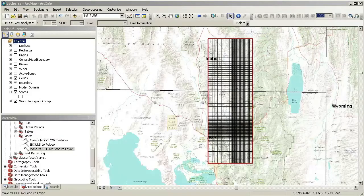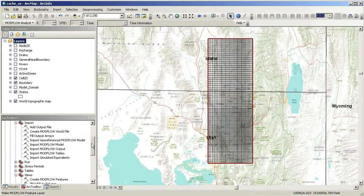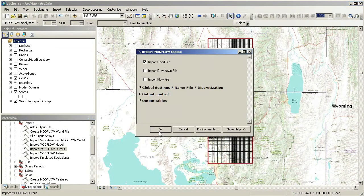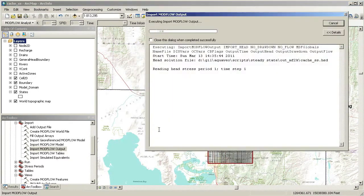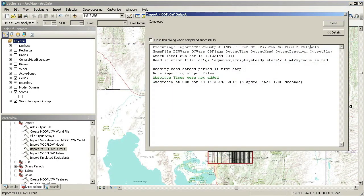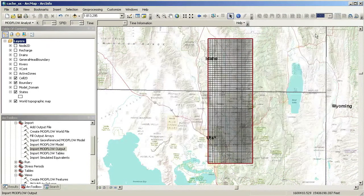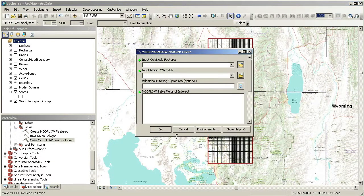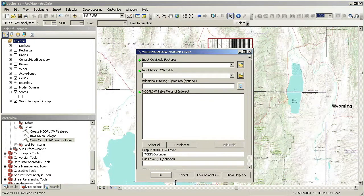Next, we will import the results of the Modflow simulation. We use the Import Modflow Output tool that will read heads, drawdown, and flow data. In this case, we will only import simulated heads. When we are done importing, we can easily create a map of the simulated heads using the Make Modflow Feature Layer tool.